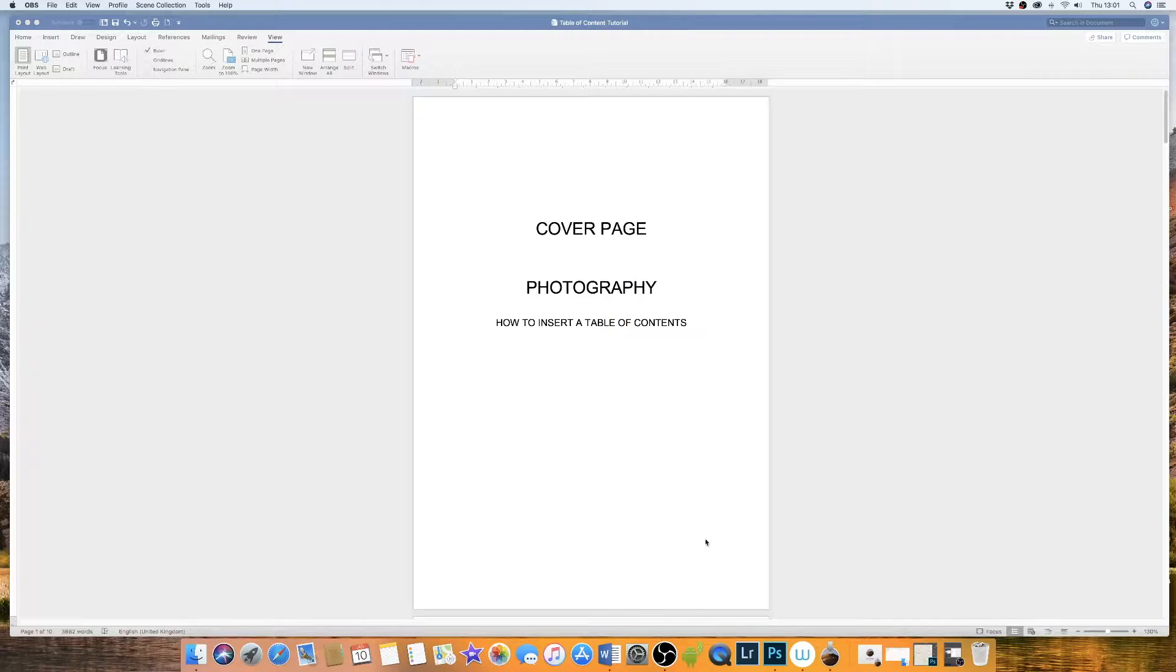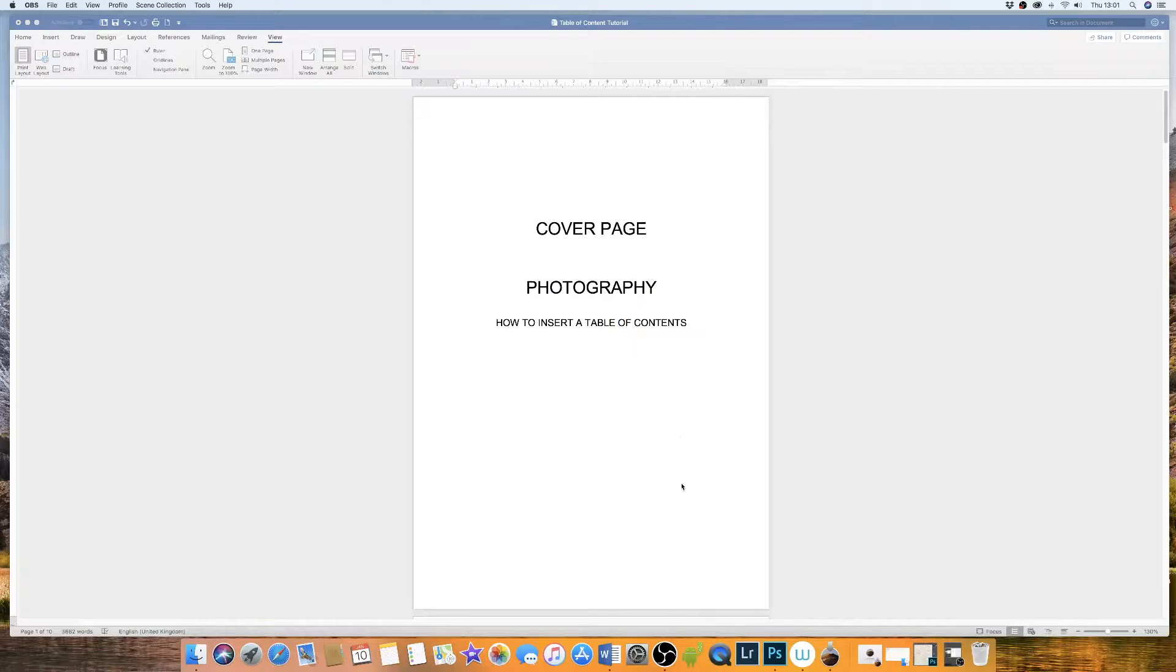Hi, today I'm going to show you how to insert a table of contents into your document.